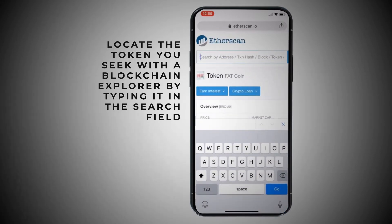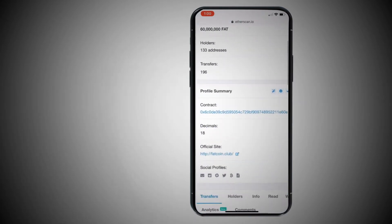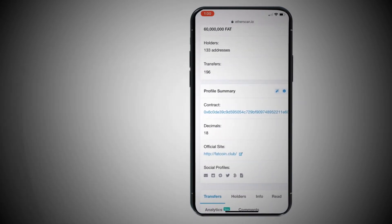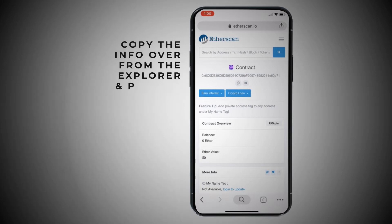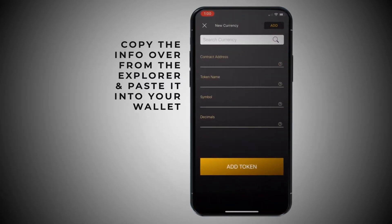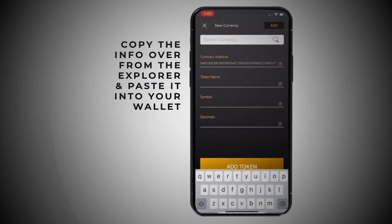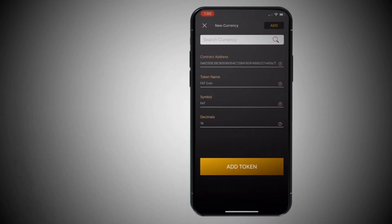Let's say it's Fatcoin. So here's Fatcoin on Etherscan. Here's the contract address. Say this is the one that you're trying to add but you didn't find it in the actual search field. You found it here on Etherscan, so just hit the little copy button — see how it says copied right there? Now you go back to the wallet and you just simply paste it in. That quick, it's going to pull up all the information on it.